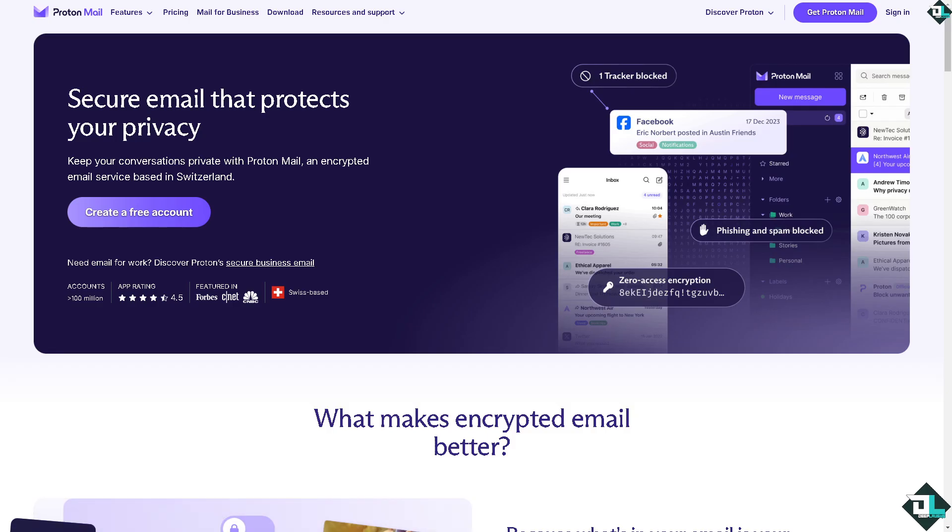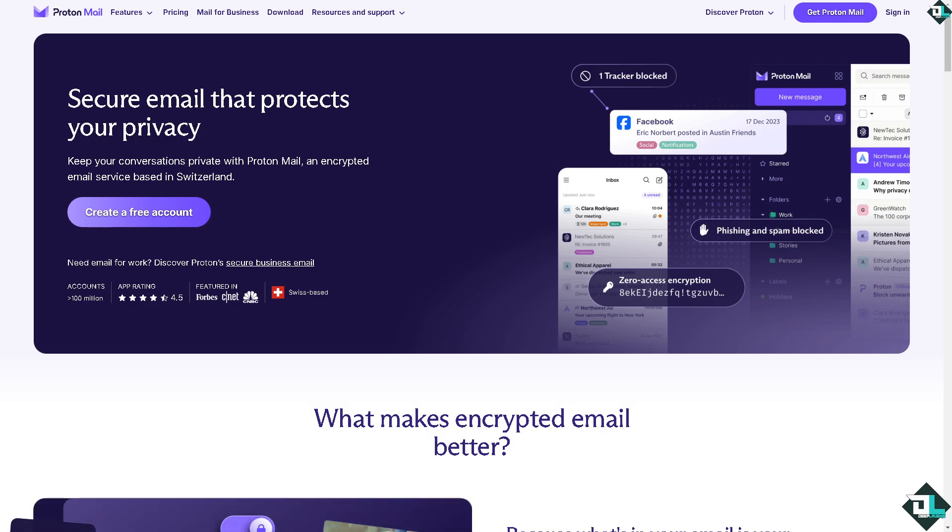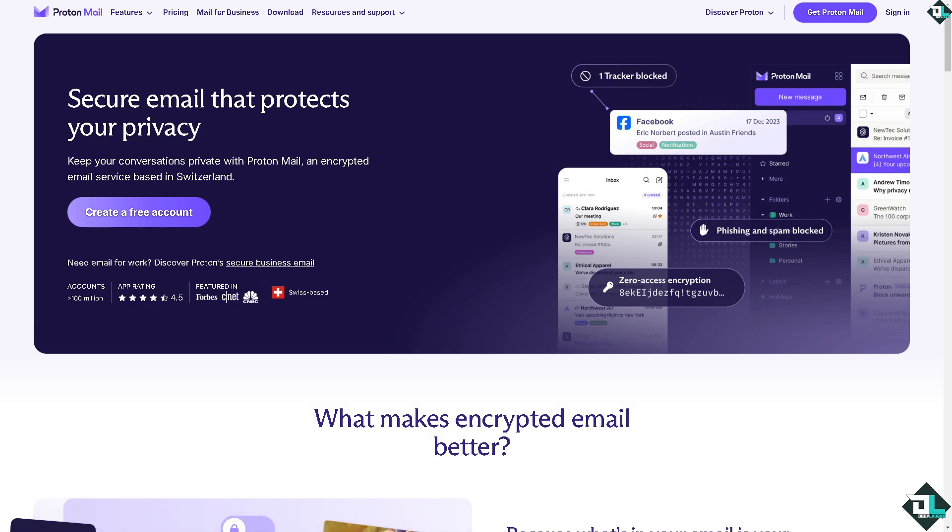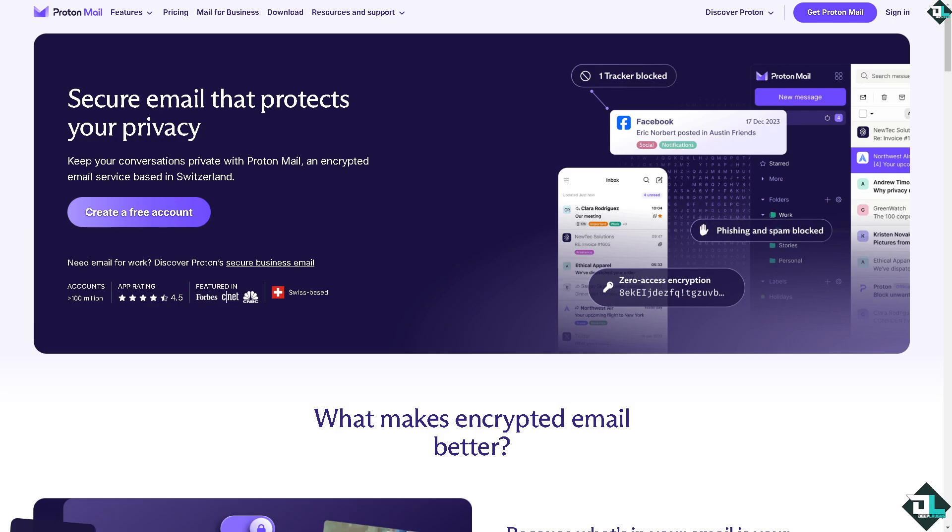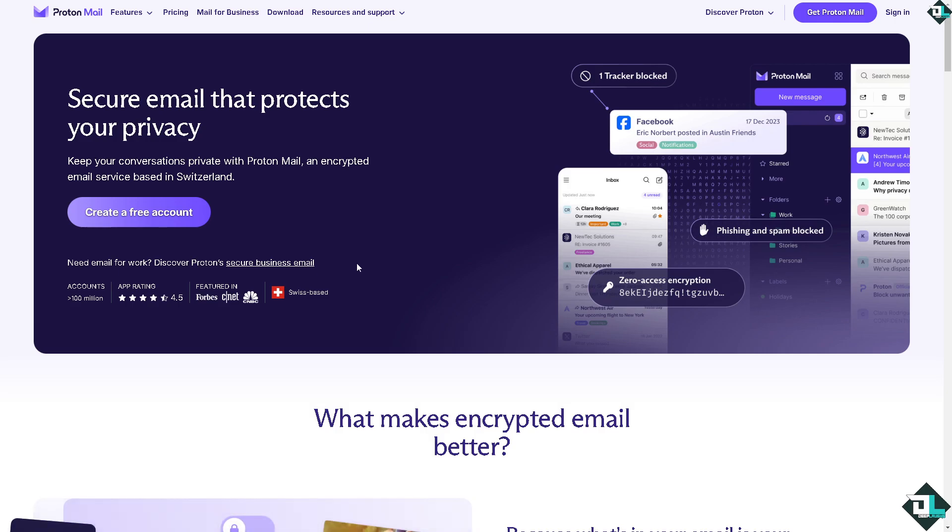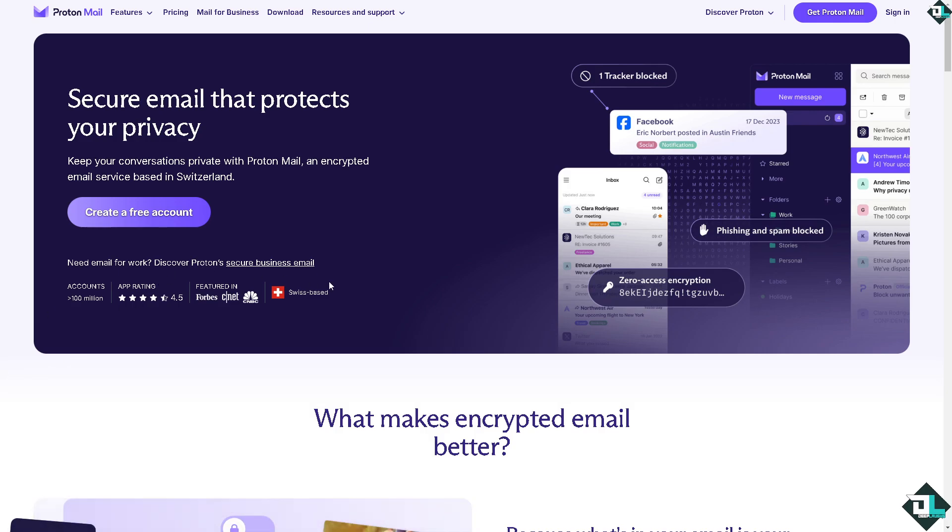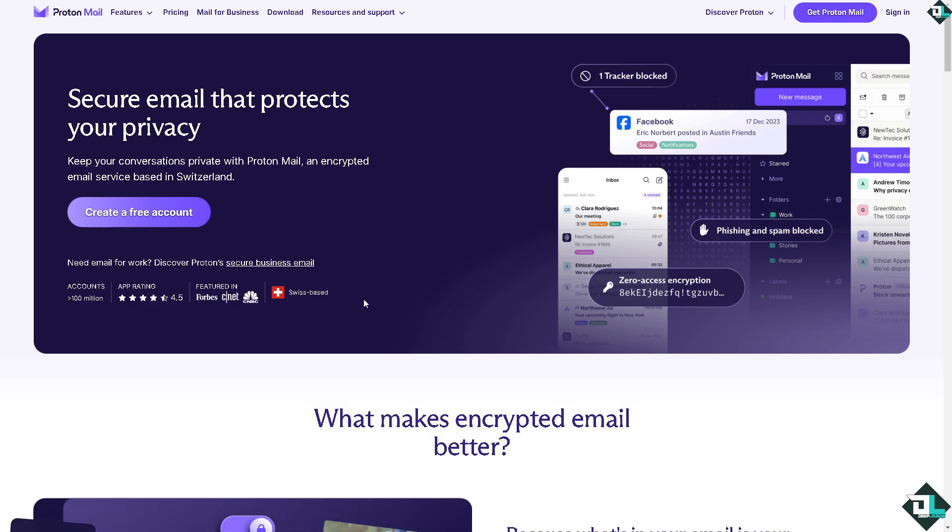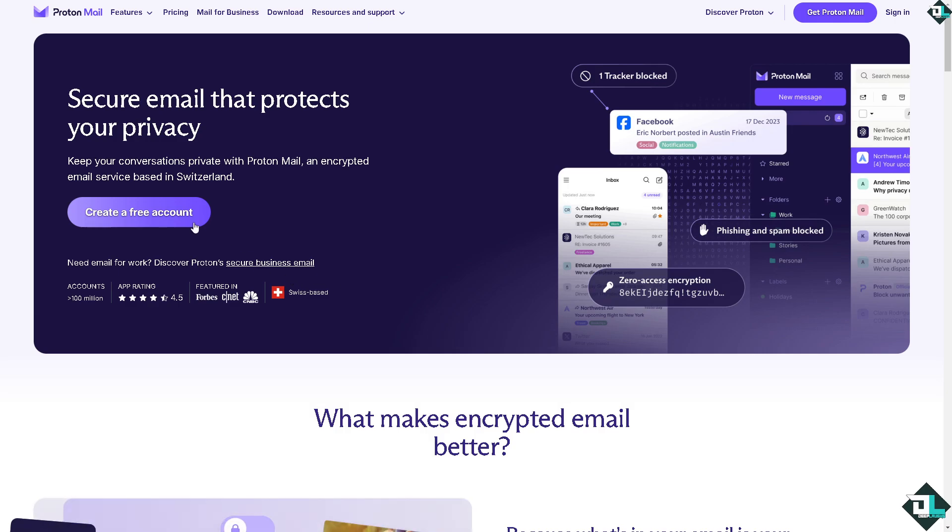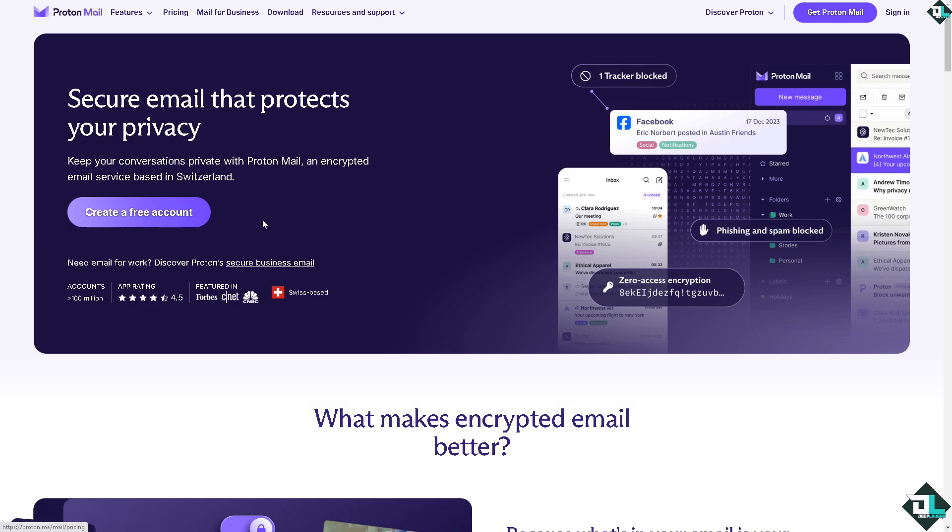Choosing between ProtonMail and Gmail depends on your needs for privacy, features, and ease of use. Let's talk about ProtonMail for now. It's basically a secure email service that focuses on privacy and encryption.